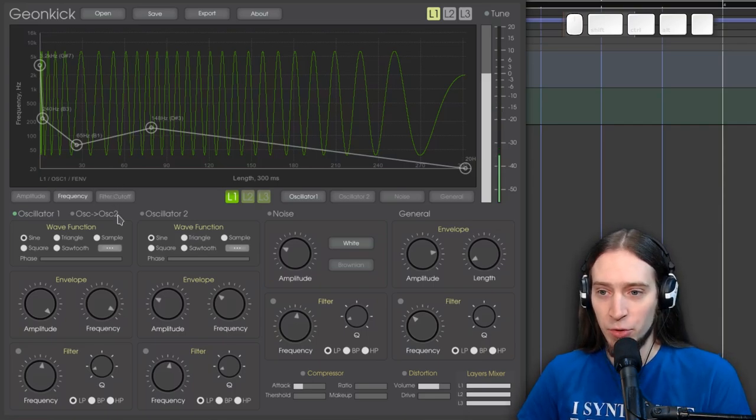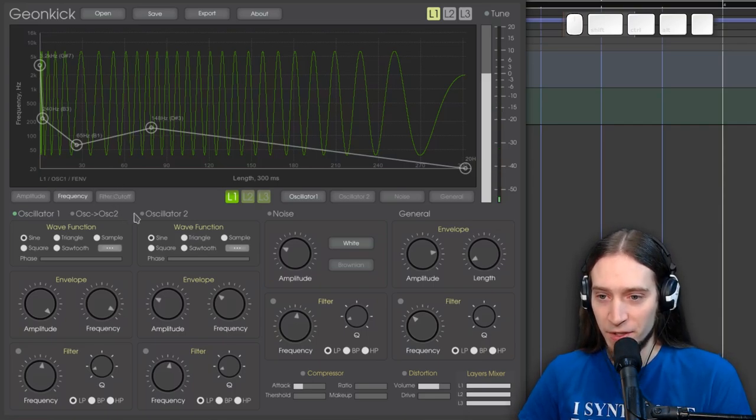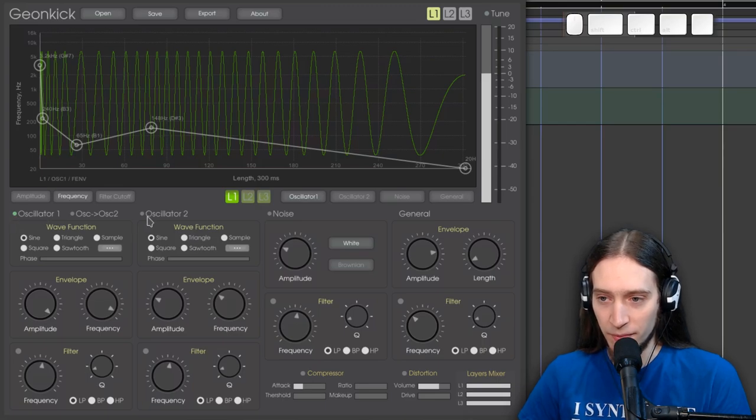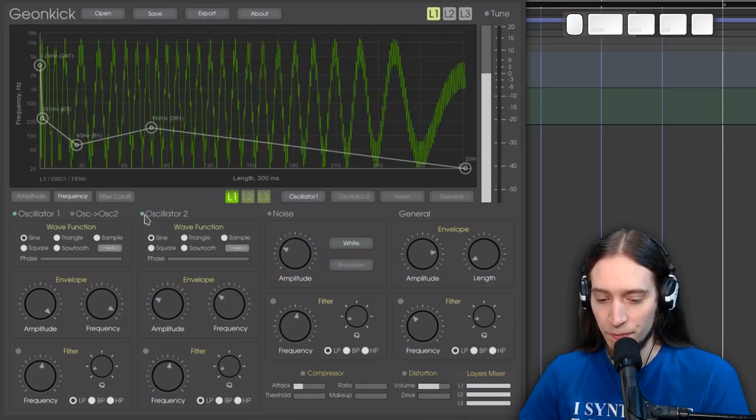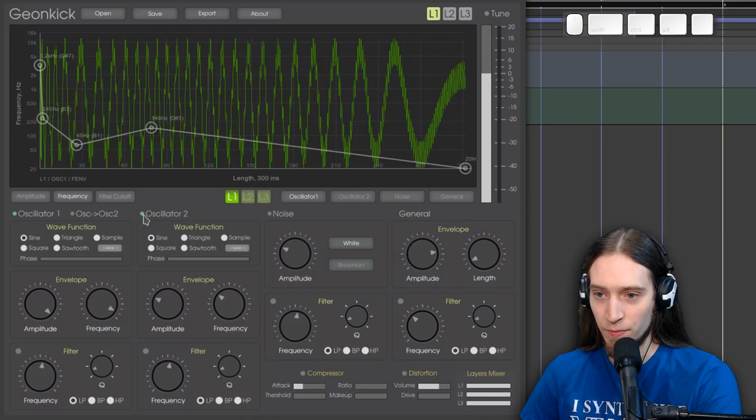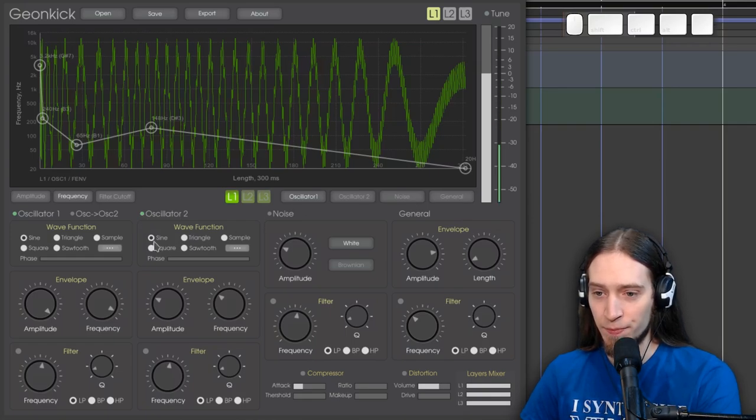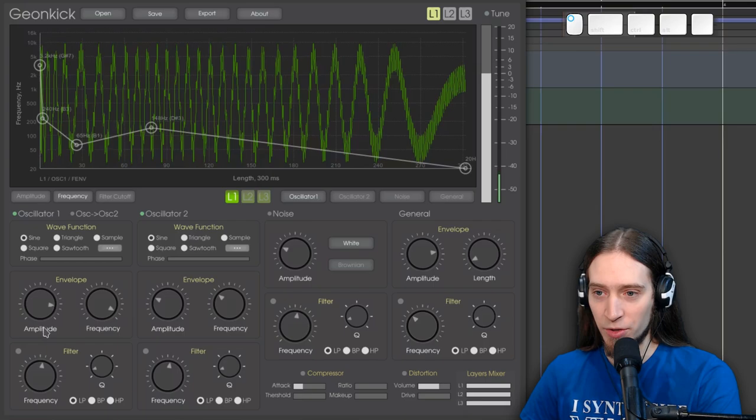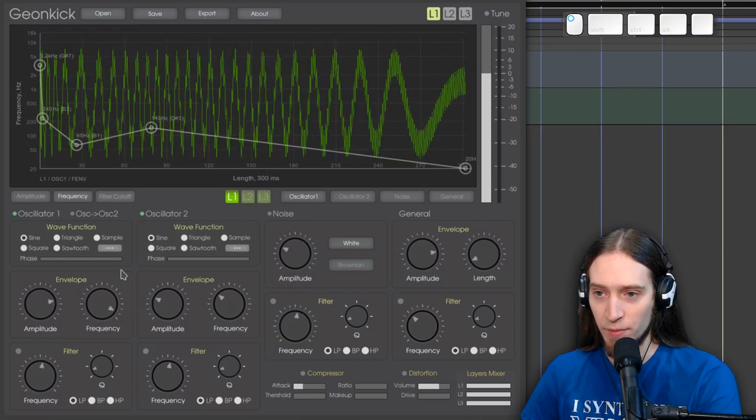Okay, let's talk about the two oscillators. So we have oscillator 1, oscillator 2. Let's enable oscillator 2. And you can hear we have distortion happening, so I'm going to turn down the volume of oscillator 1.